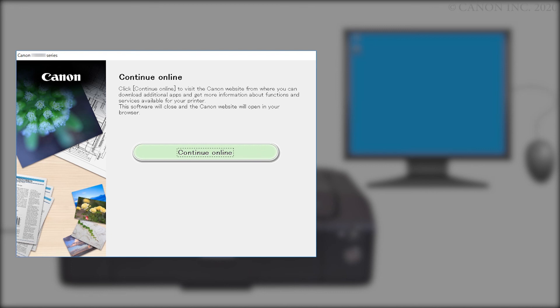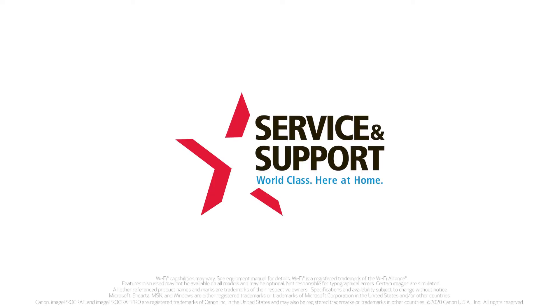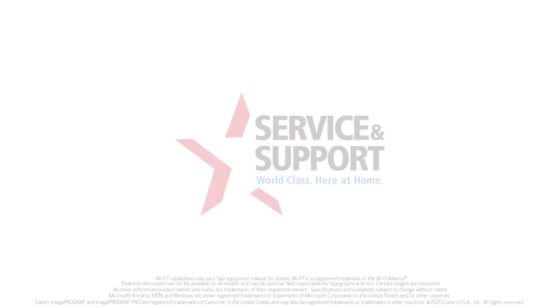Congratulations, you've successfully connected your Canon printer to your Windows computer. For more videos, please visit our YouTube channel. Thank you for watching!